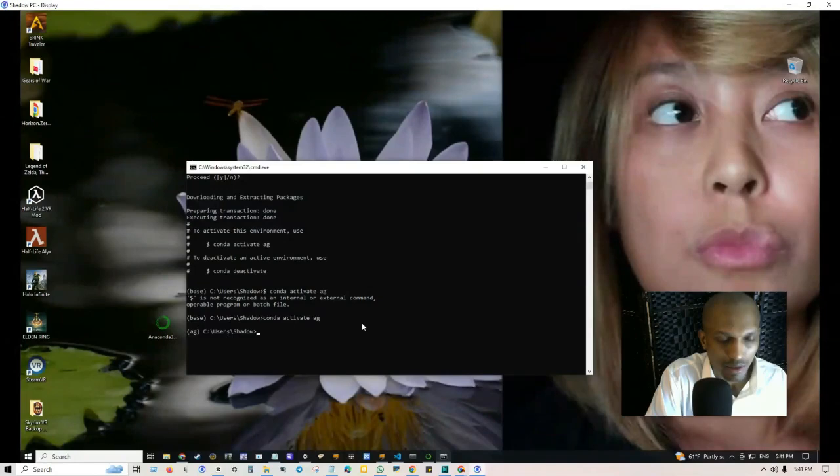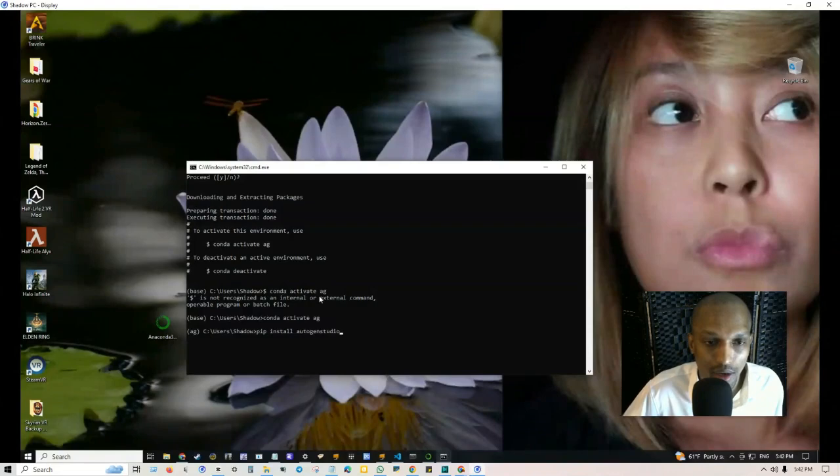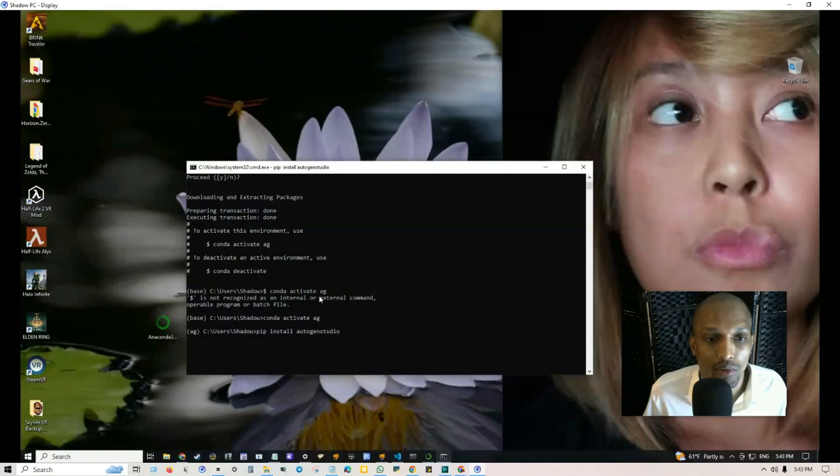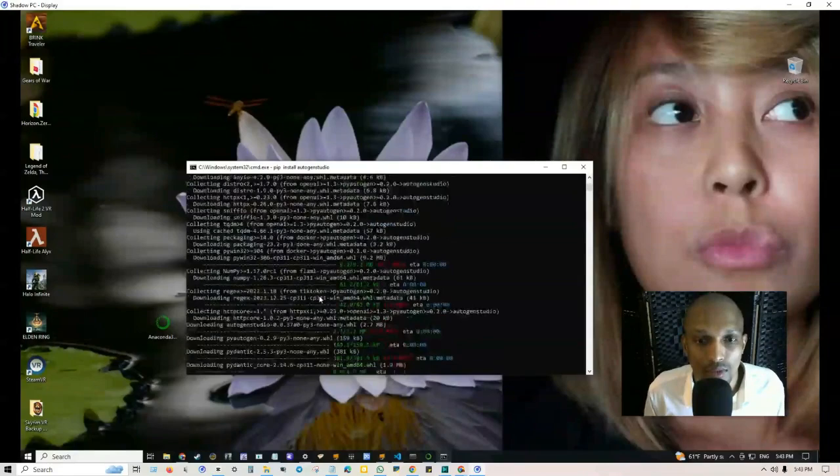Now what we need to do is type in pip install autogenstudio and this is going to download it to the environment that we just created. From here we just click enter and just keep in mind if you make any changes to that environment it's not going to be available there. Right now it's going to download not only AutoGen Studio but everything that comes with AutoGen.